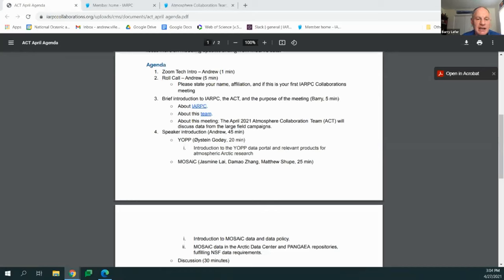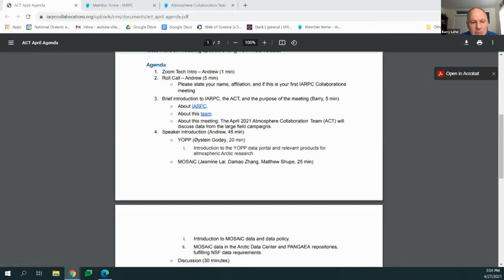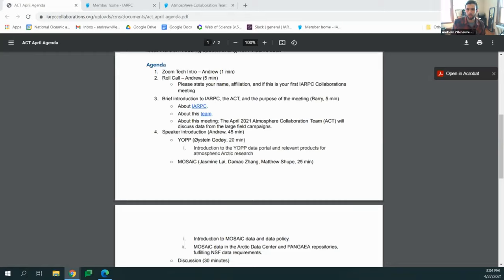The atmospheric collaboration team has the goal of advancing our process-level understanding of the changing composition and dynamics of the Arctic atmosphere and the resulting changes to surface energy budgets. We have on our webpage a dozen or so performance elements — tasks and the type of science we are interested in. I'm excited today to have speakers from YOP and Mosaic. We have 21 people, so let's go ahead and do a roll call.